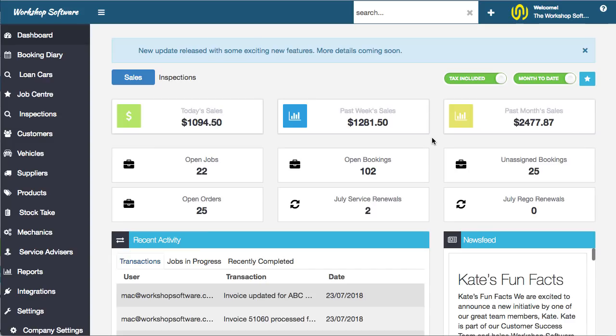Hi, welcome to this video about a brand new update to Workshop Software. Again, excited about some new cool things that we've added into the system to make your life easier, make your business better, and make you more profitable.